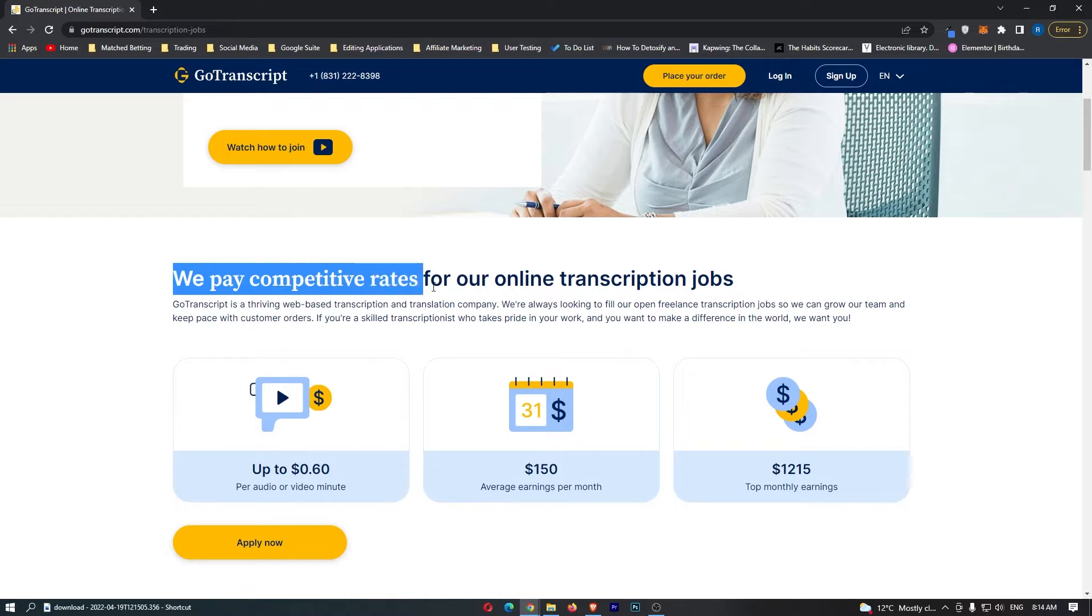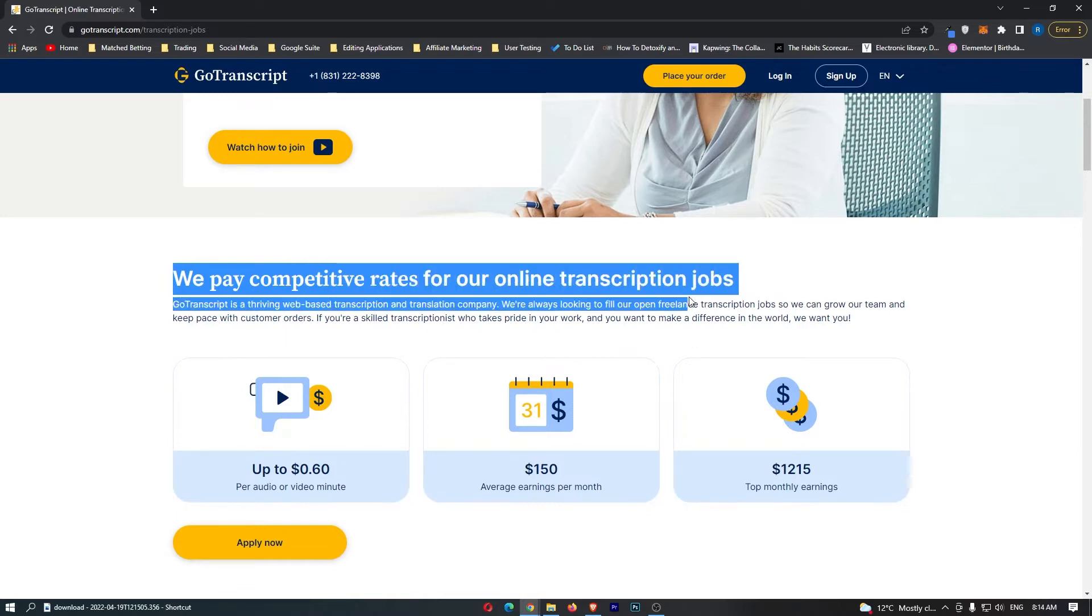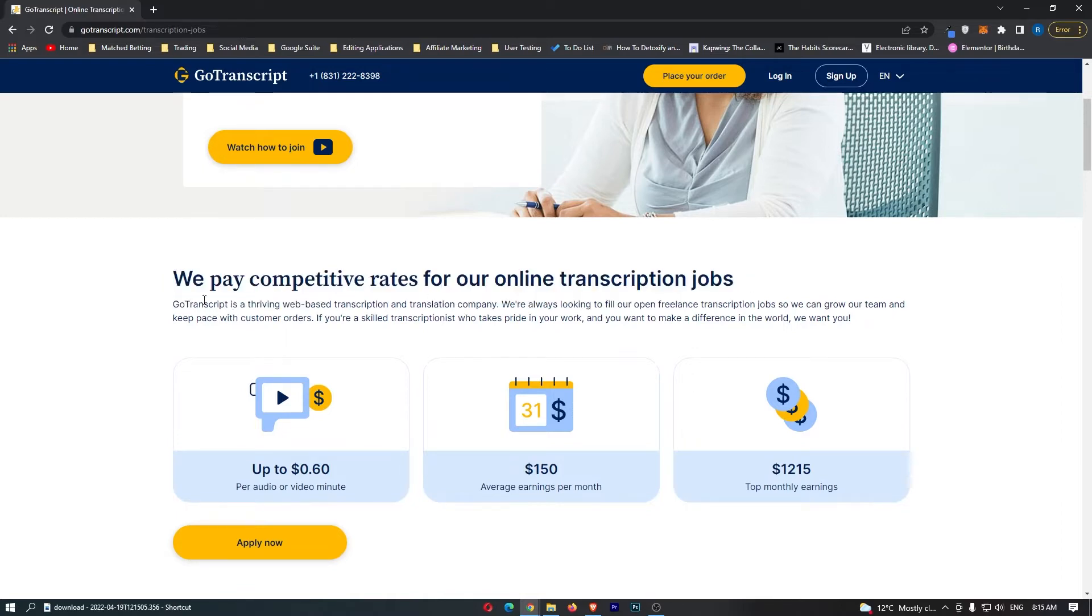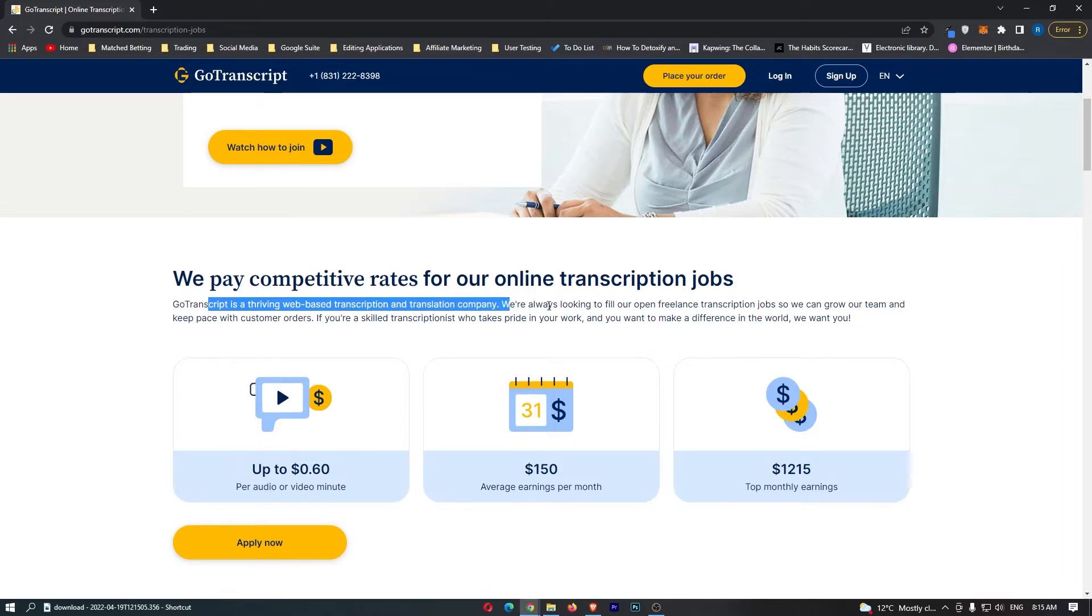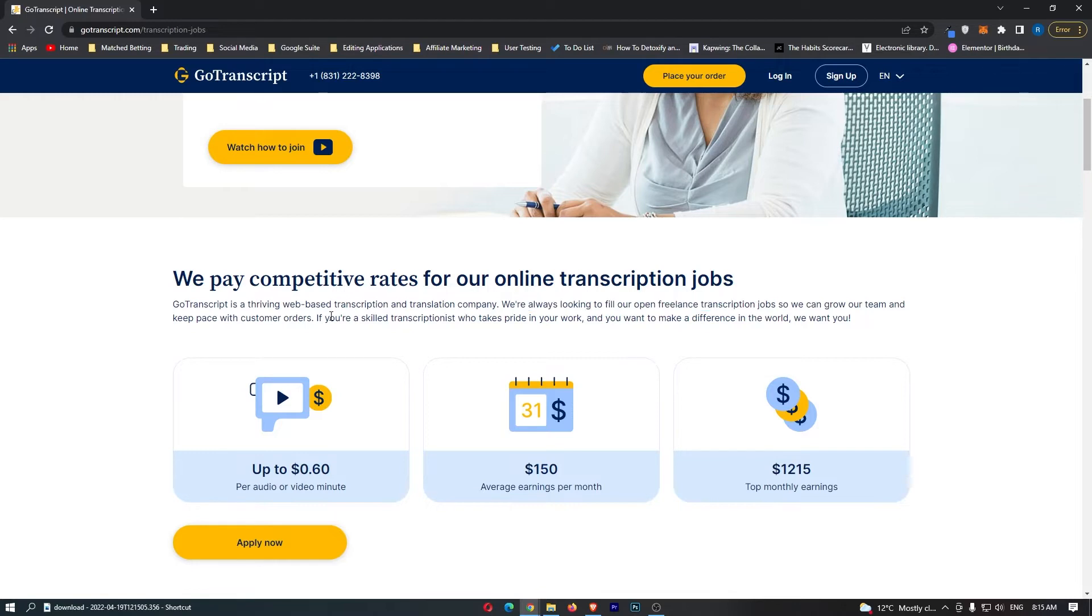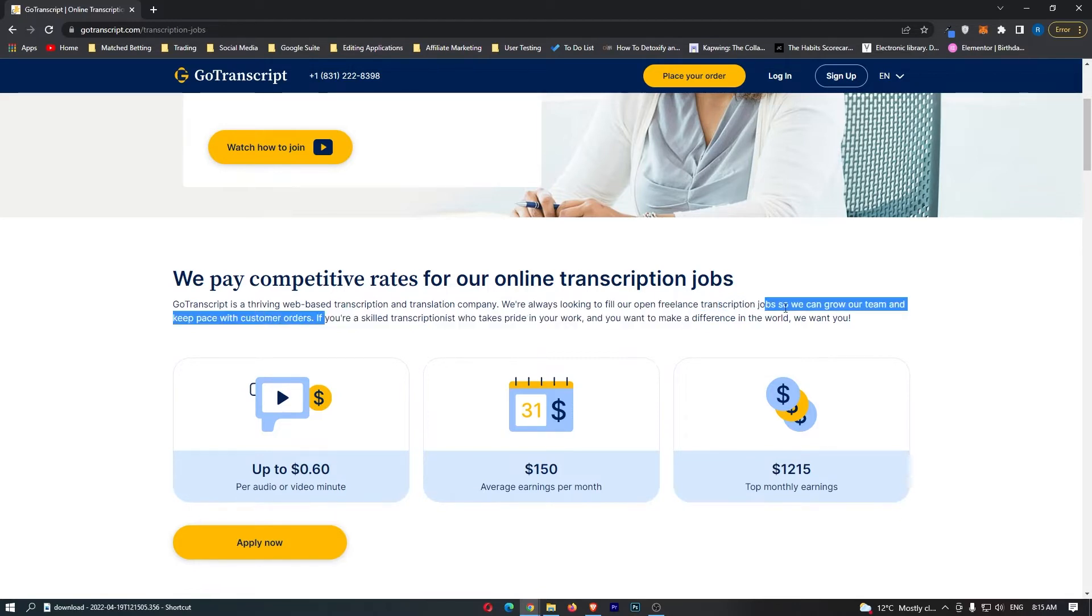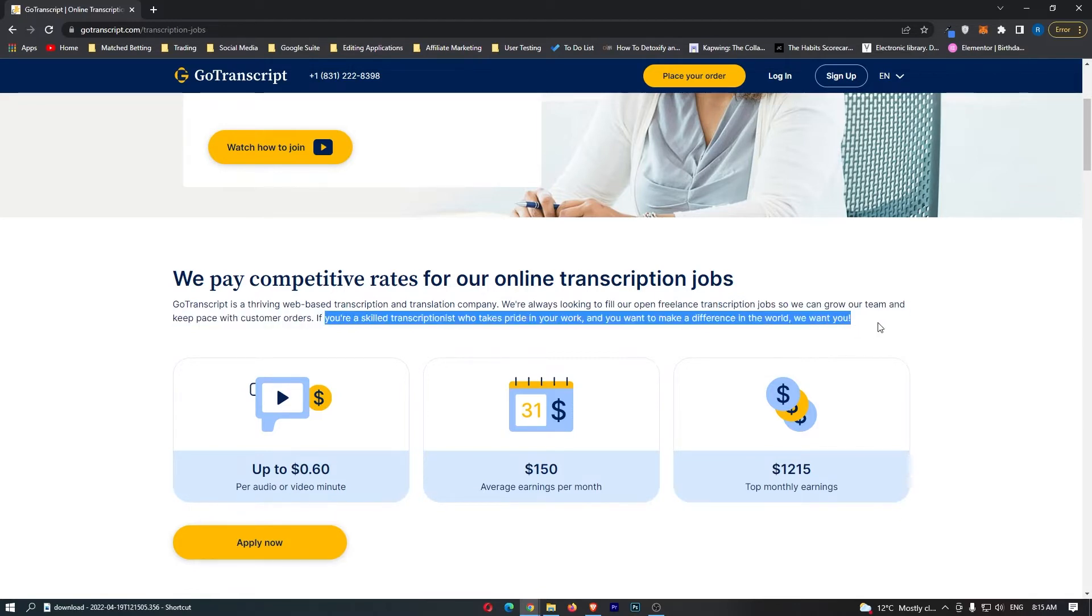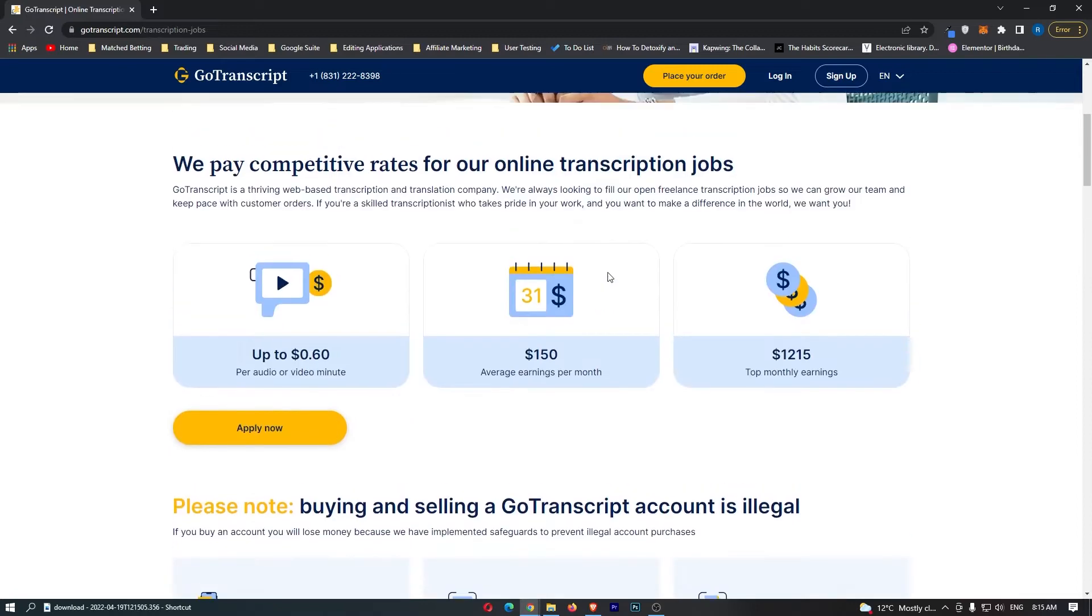We pay competitive rates for our online transcription jobs. It says they are a thriving web-based transcription and translation company, and the big key here is they are always looking to fill open freelance transcription jobs. If you're a skilled transcriptionist and want to make a difference in the world, we want you.